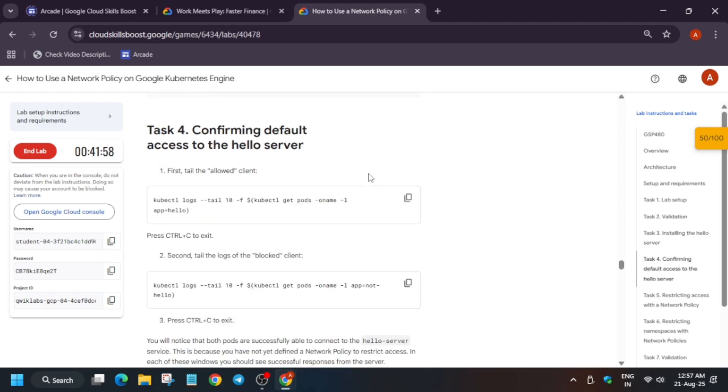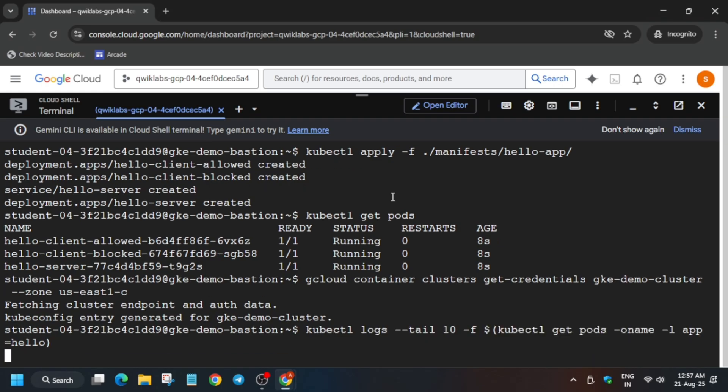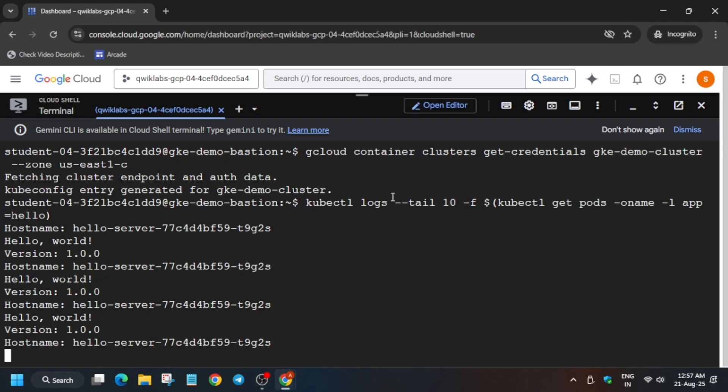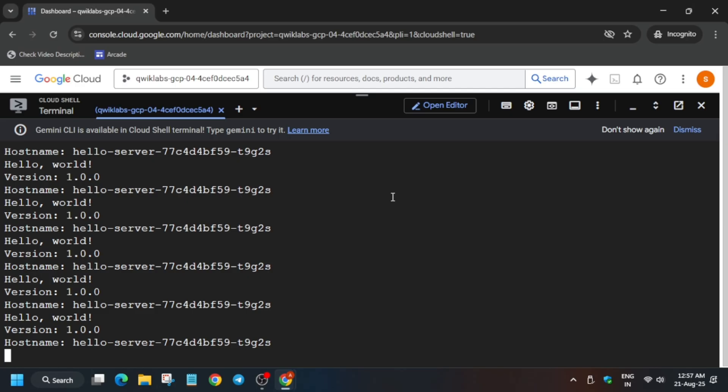Now we have to just access the Hello Server. So just run this command. To exit, you have to just press Ctrl and C button. Ctrl and C button to exit. So just do it like this.